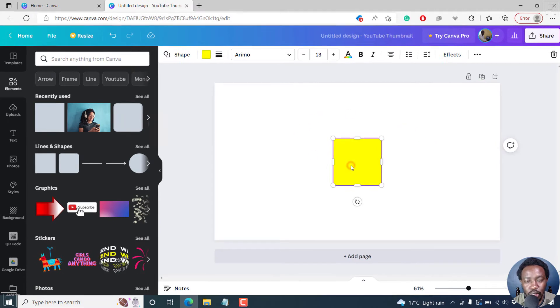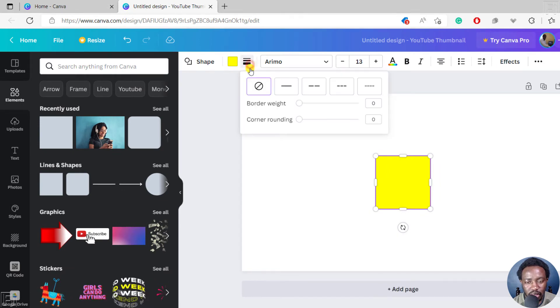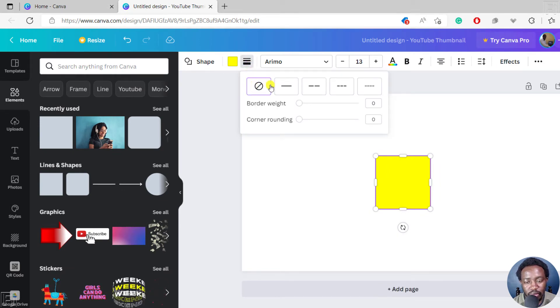Just click on it. To add a border, click on the border styles icon. Just click on that. And by default, there's no border.